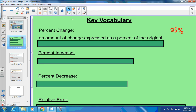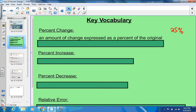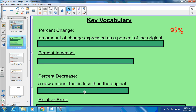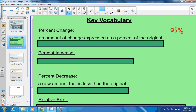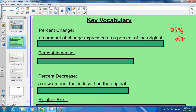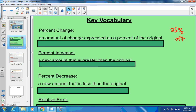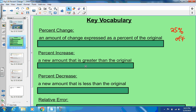A percent decrease is a new amount that is less than the original — like 20% or 25% off, you're decreasing the actual amount by taking that percent off. A percent increase is if you're increasing the amount of something — a new amount greater than the original by a certain percent.